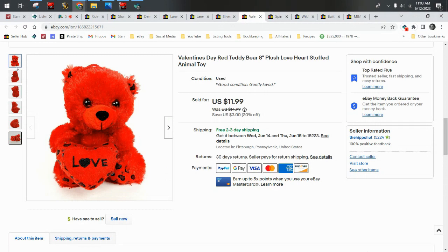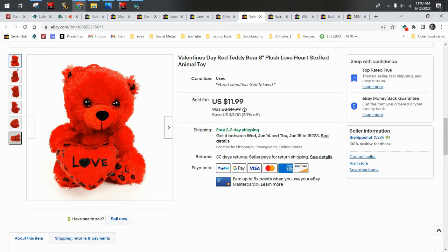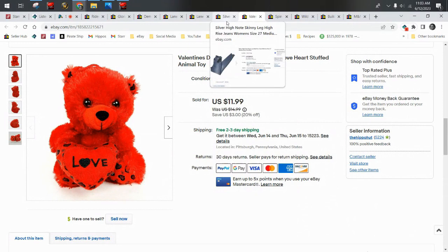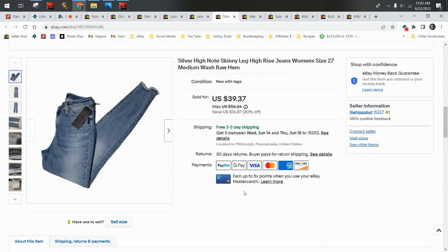So those were the plush that sold last week. We sold five plushies, and now we're going to get into some of the highlights from the clothing sales.